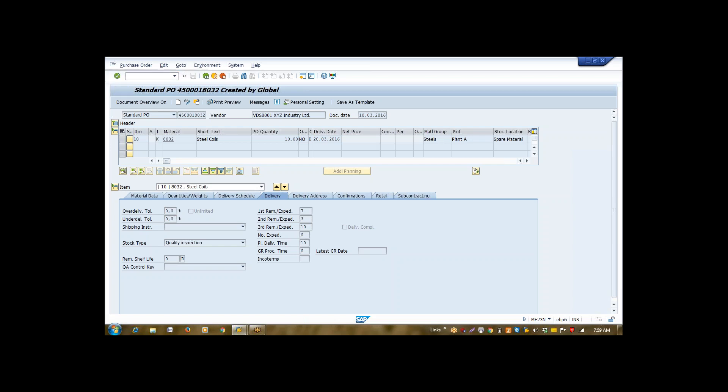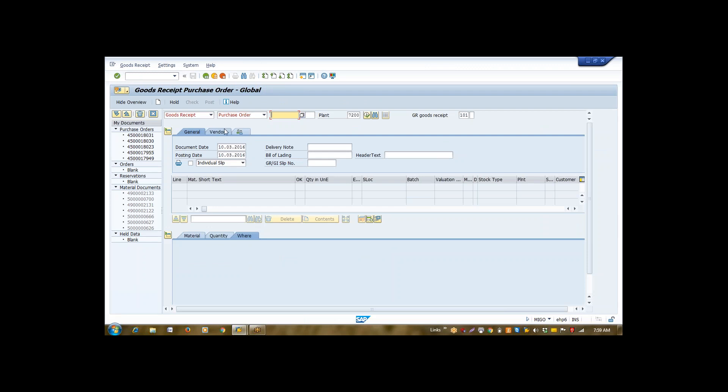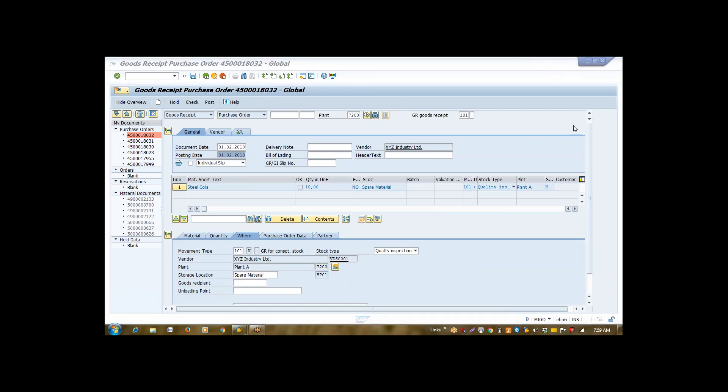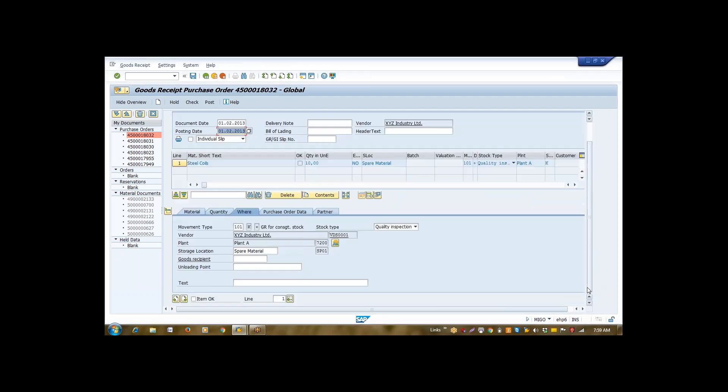Now, we are going to take receipt of same in transaction MIGO. Let us correct this one first date. We are posting all things in back date. Then press item. For regular procurement, whenever we take goods receipt, system performs a movement type 101. If you remember, I told you about the movement type. Movement type is a key which tells us about the type of movement. Here, 101 will be common for all type of receipt.